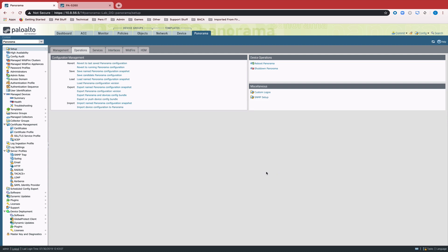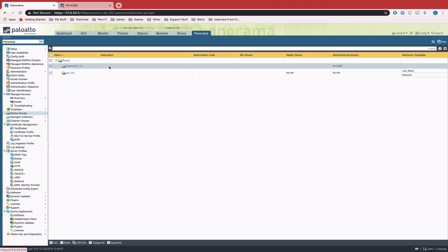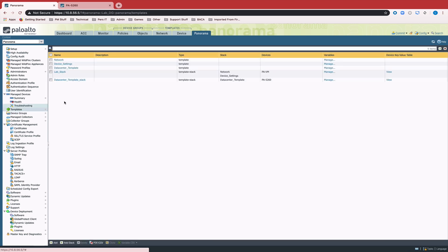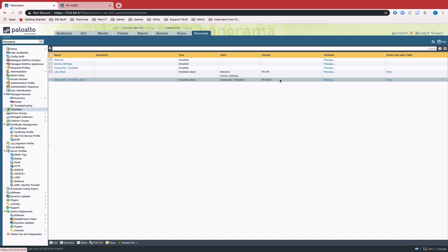And we can check that here. Once the commit is done, we can come over here to device groups. And we see we now have a new Data Center DG with that 5260 as a member. And the same thing on the template side. We have a template and a template stack named Data Center with the 5260 being a member of that template stack.